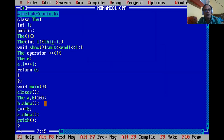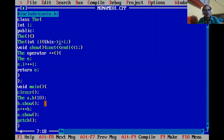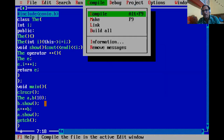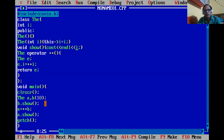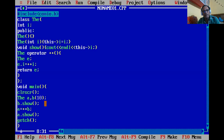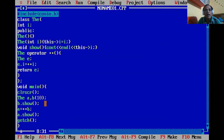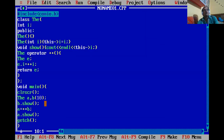We can solve this problem by using the 'this' keyword. Since 'this' is a pointer to the current object, we write 'this->i = i'. Through this statement, we assign the value of the local variable to the instance variable. After compiling and running again, the output is 10 and 11. You can also write it as 'this->i' to access the value of 'i' — it gives the same output.